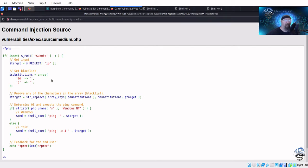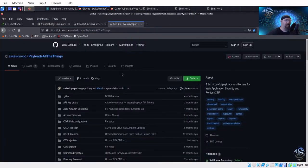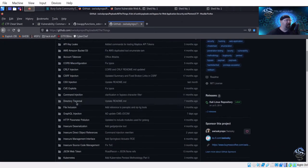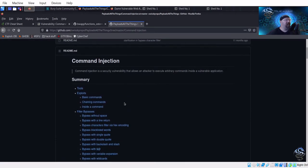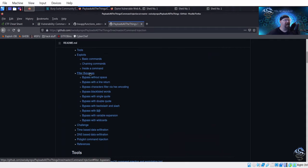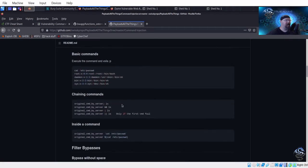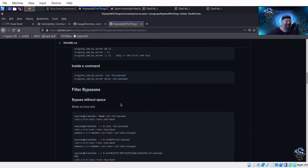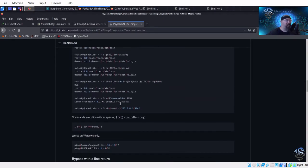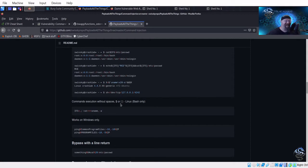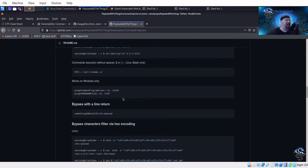Here's the problem with a blacklist — you have to continually keep adding to it as new bypasses and exploits are found. There's a website called Payload All The Things that has command injection payloads, and you can see a variety of filter bypasses listed there that you would have to blacklist if you went that route. It's not wise — it should be a whitelist instead.